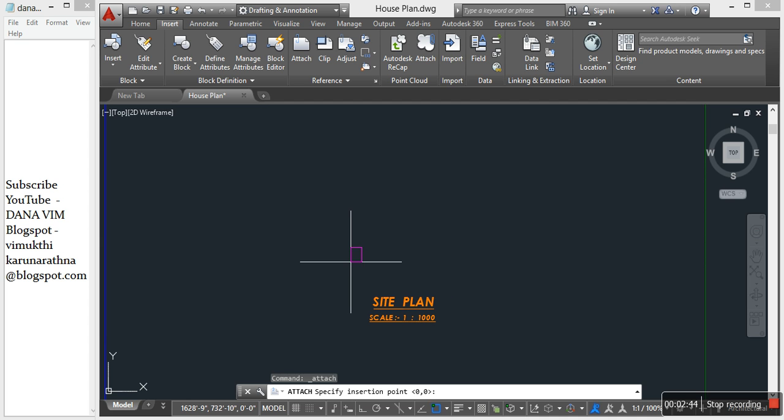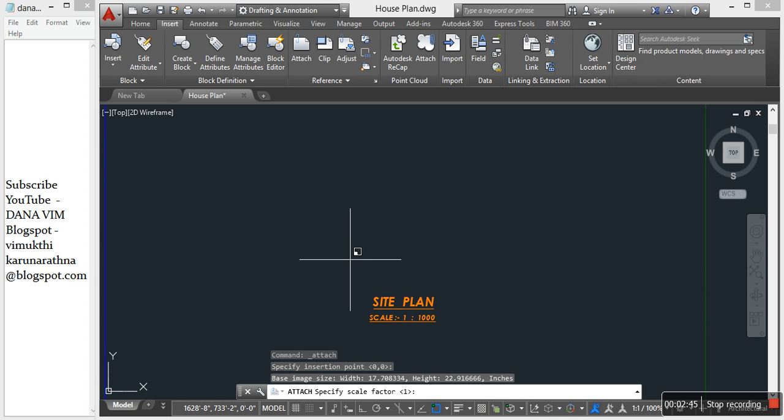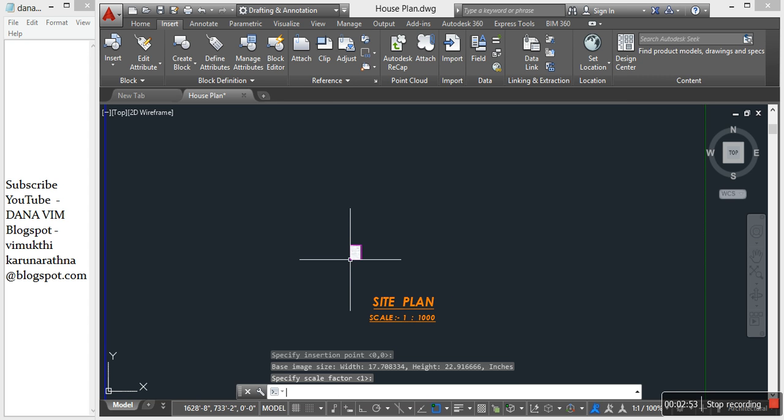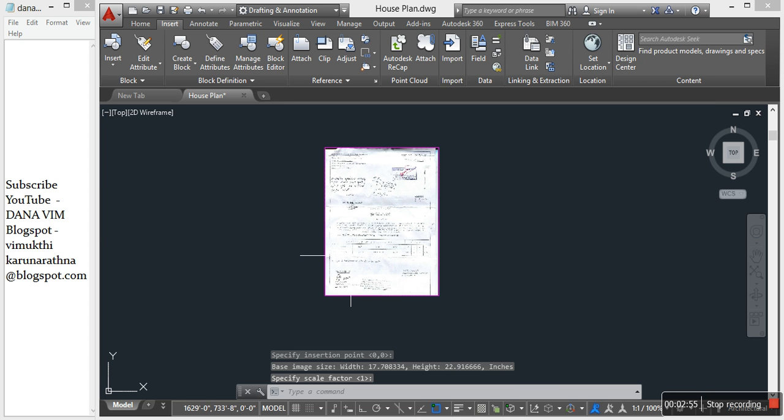Then click attach. Scale factor one. Press space. The image is here.